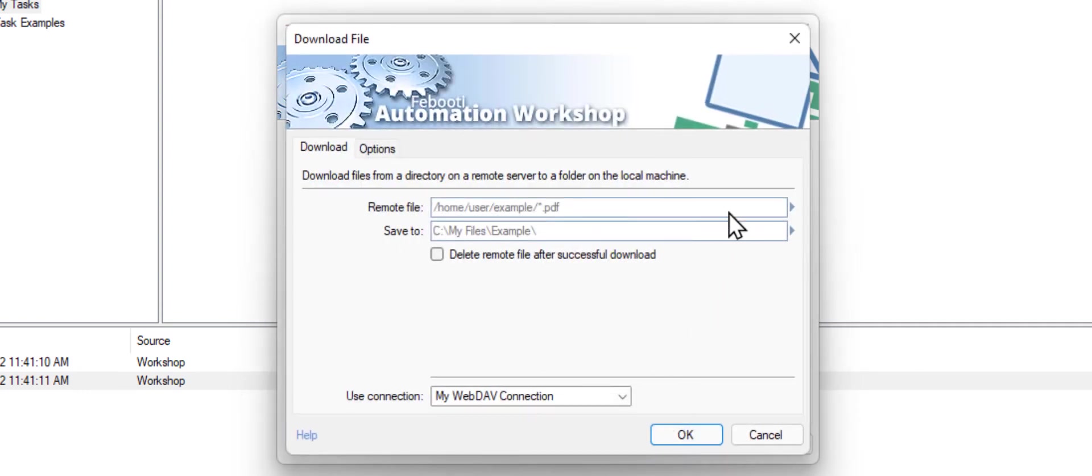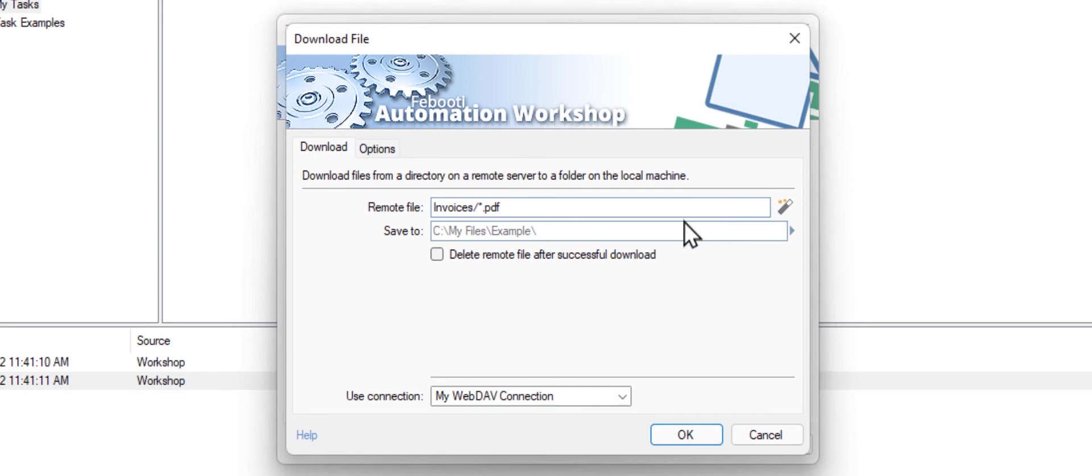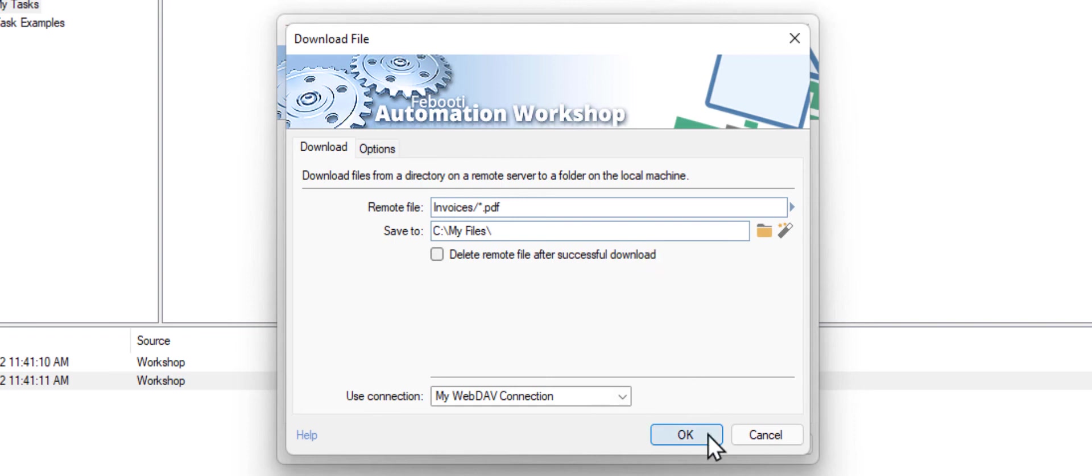For the remote file field, enter a path to your files and a wildcard. I will use the invoices folder with a mask that will cover all PDF files. For the save to field, provide a path to your local folder.